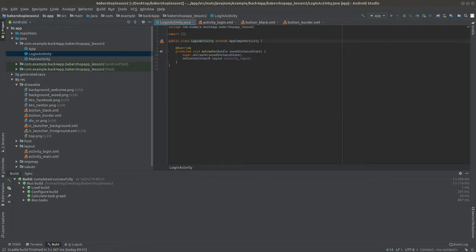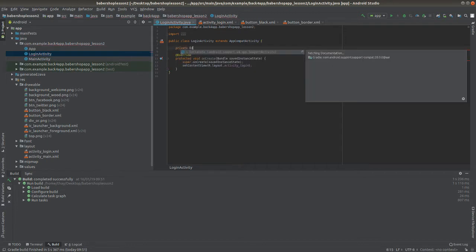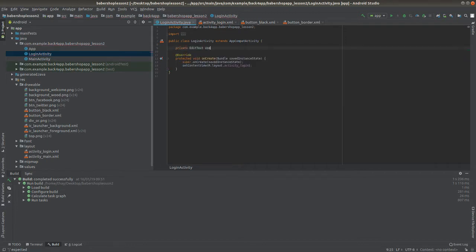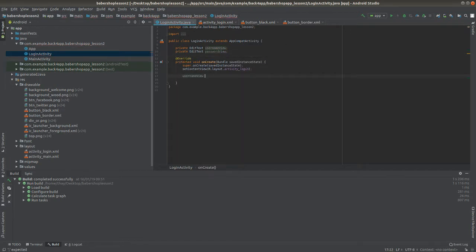First I'll declare the two EditTexts that we put on our layout. I'll go inside the public class LoginActivity, before the onCreate method, and declare the two EditTexts as private because they're only going to be called inside this class. I'll call them usernameView and passwordView.